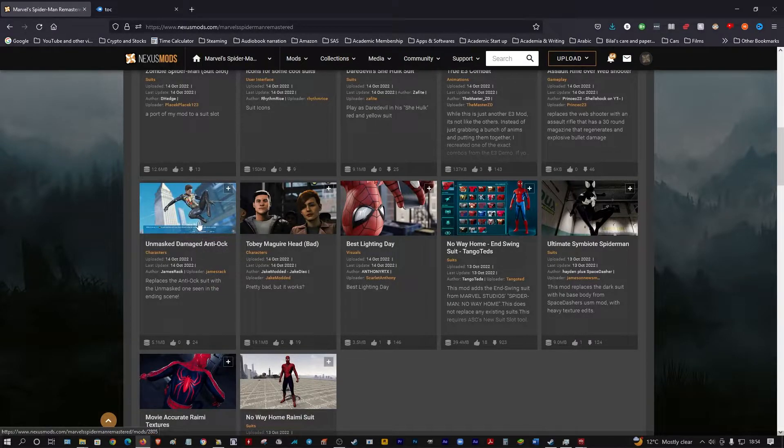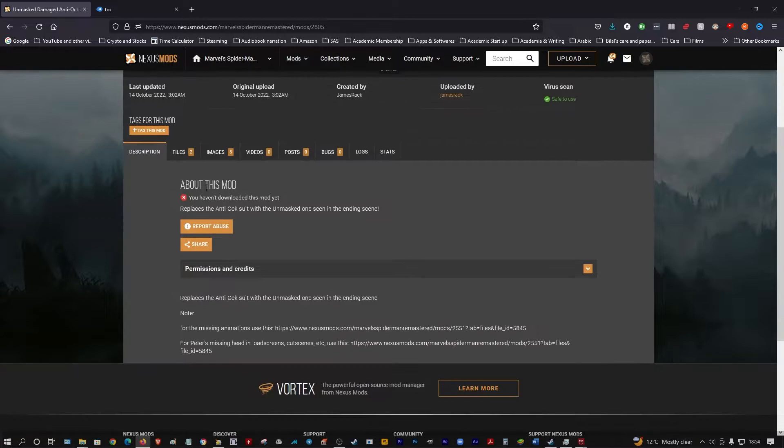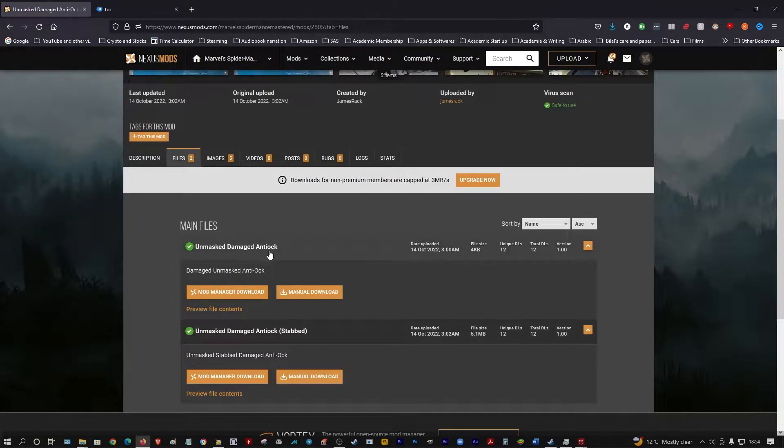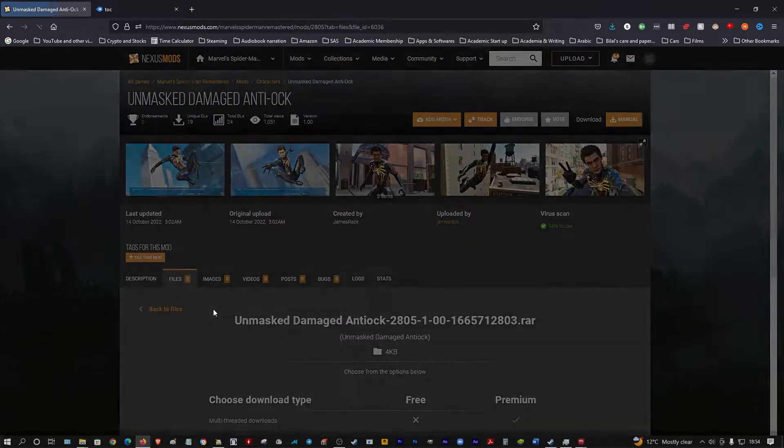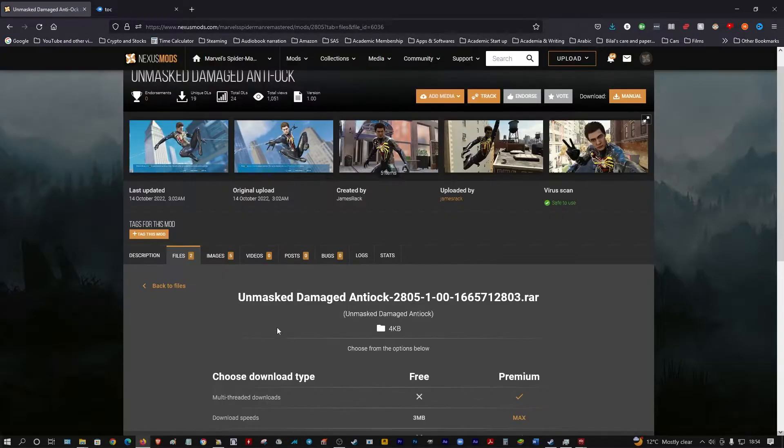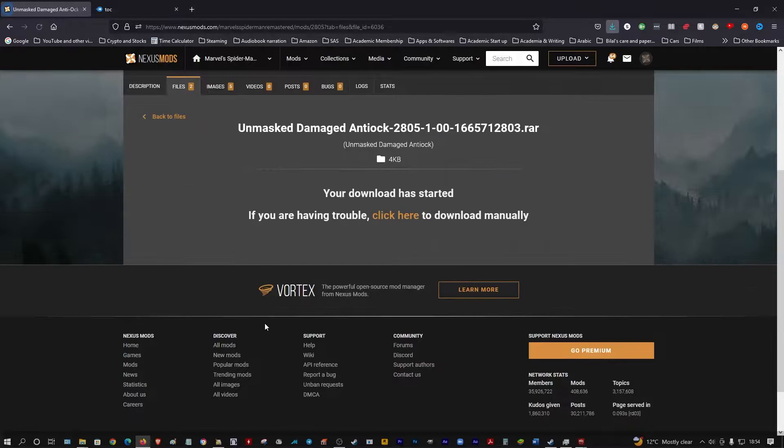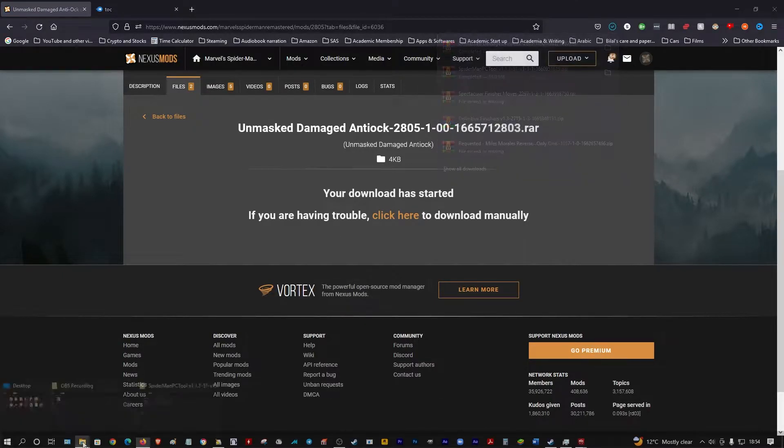Let's get the Unmasked Doc Ock suit. Let's just download that one for argument's sake. Download here, manual download, whatever, download here. So you got your Doc Ock suit.